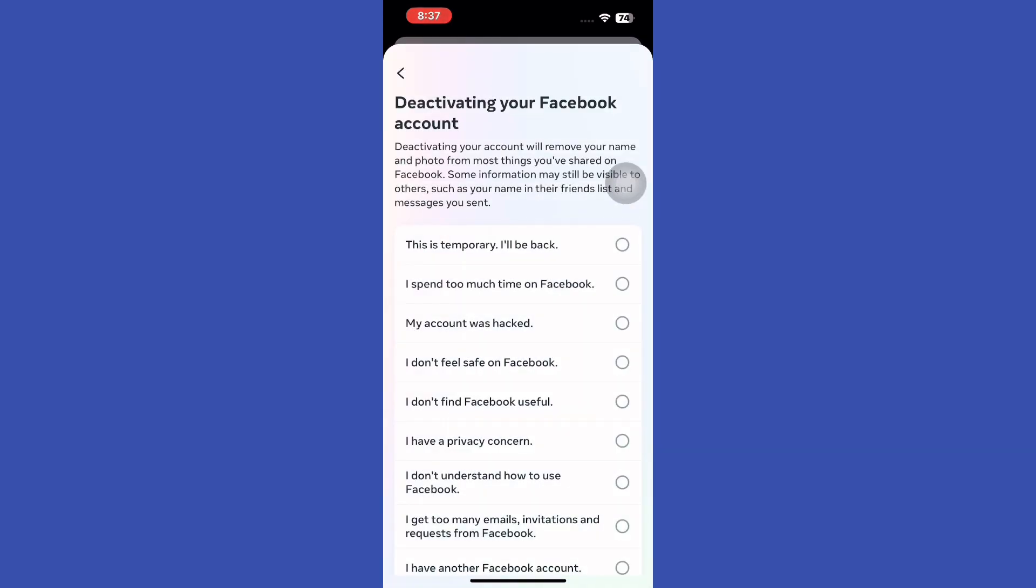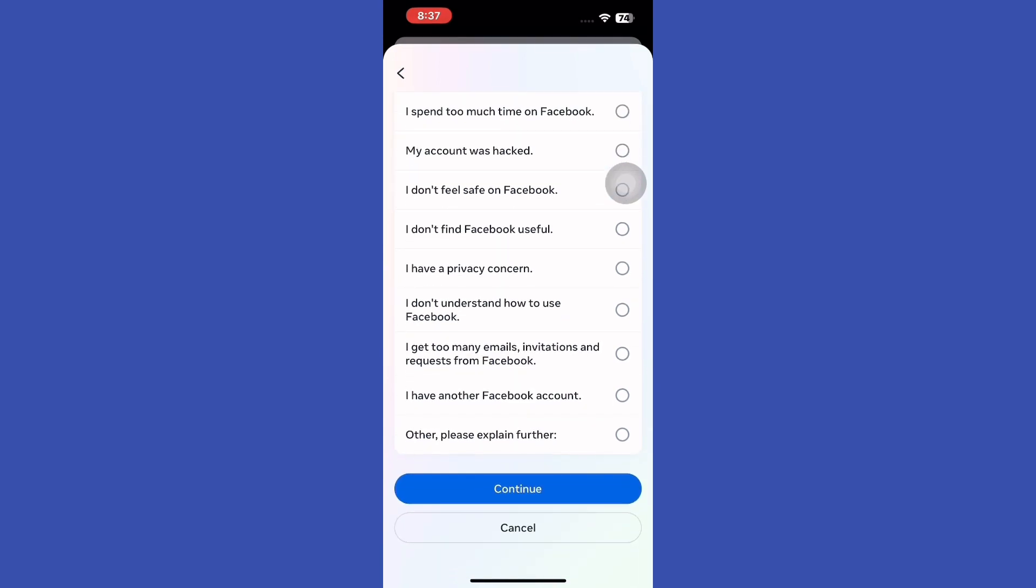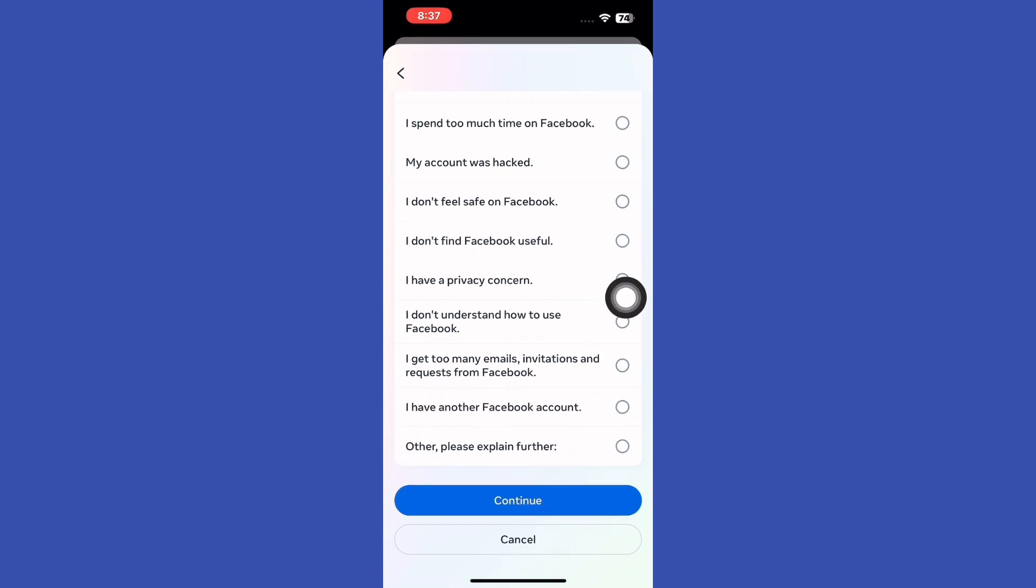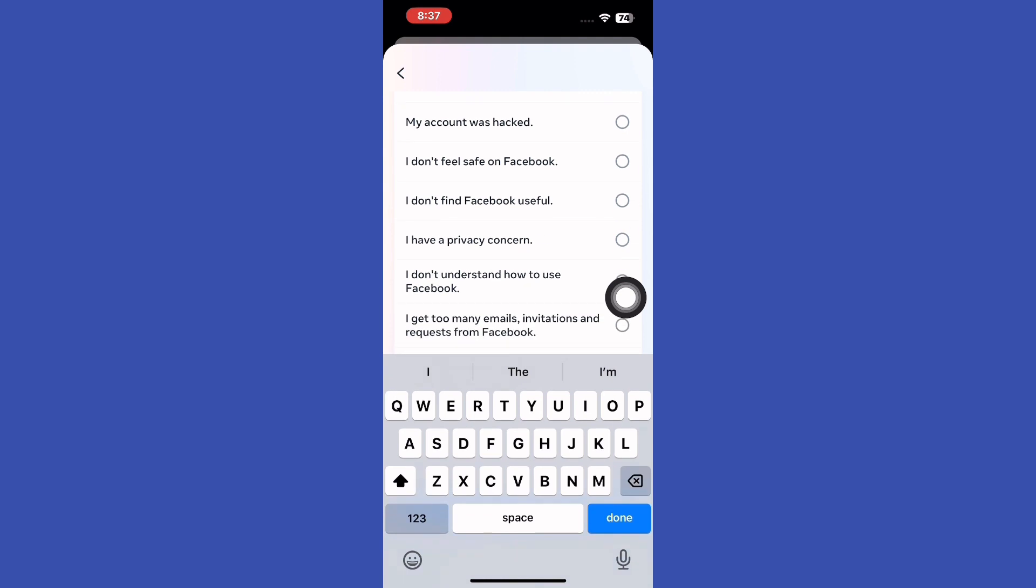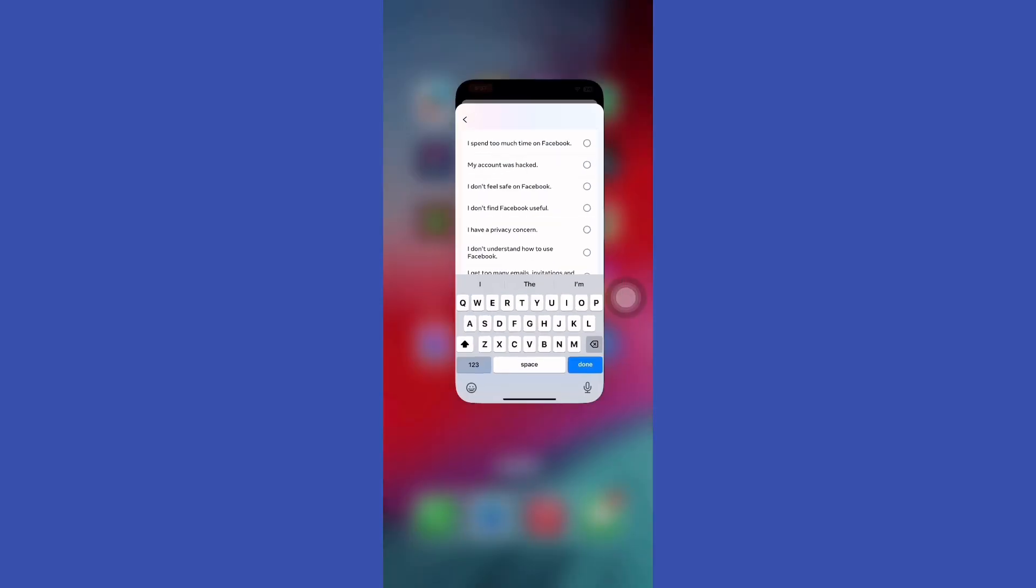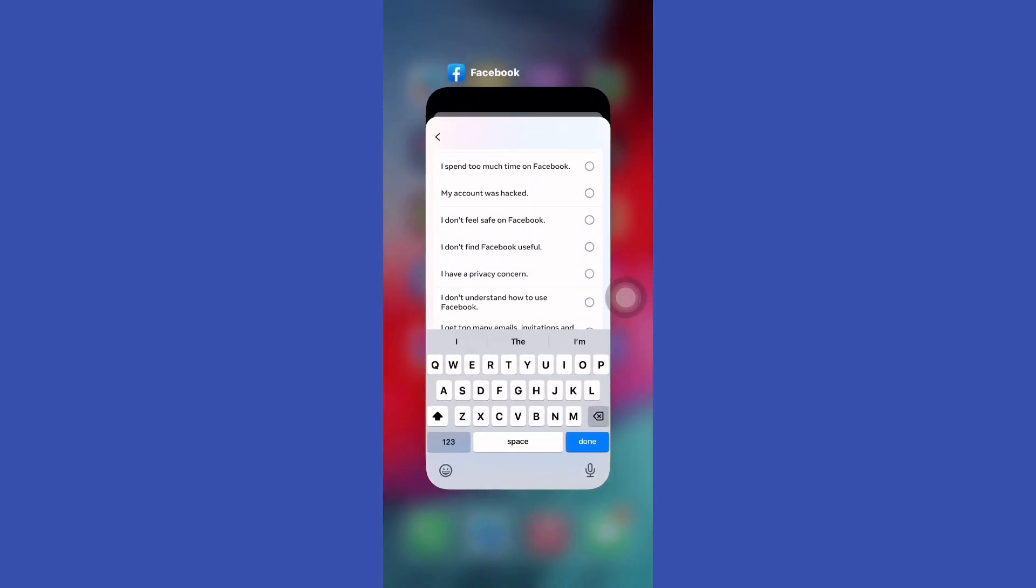After this, Facebook will ask you why you are deactivating your Facebook account. Scroll down and tap Other. Note, when asked for the reason for deactivation, you can select the most relevant option, but this does not affect the Messenger deactivation process.